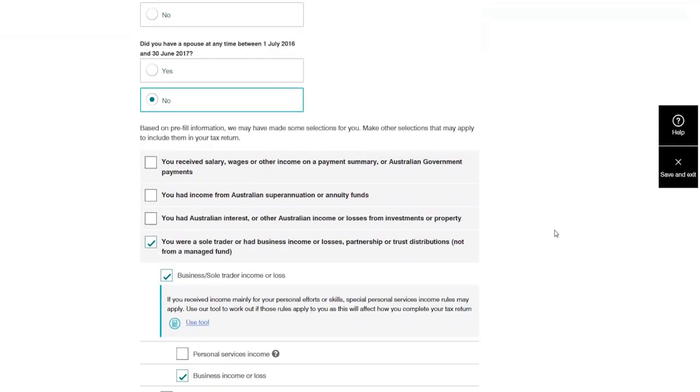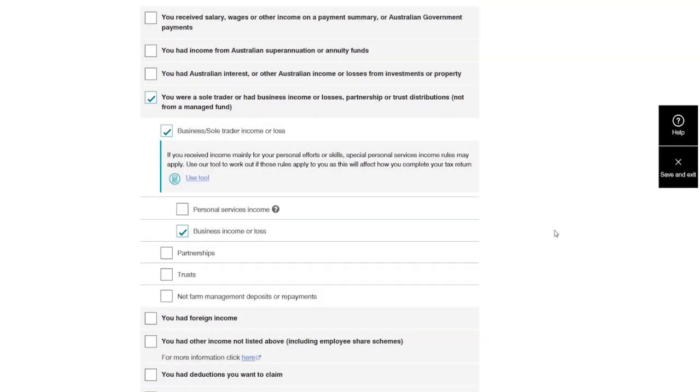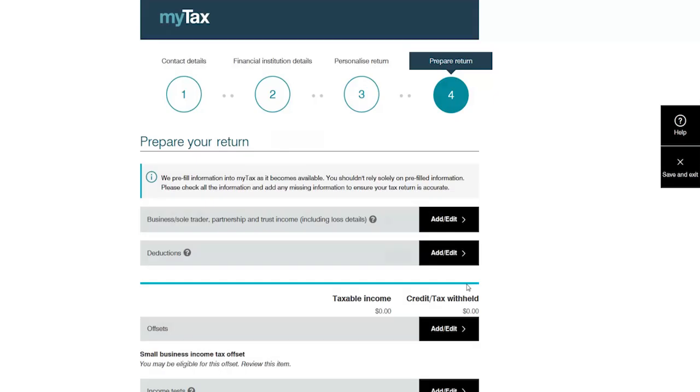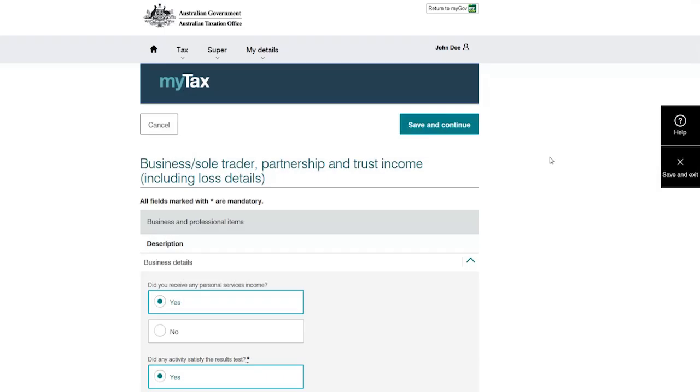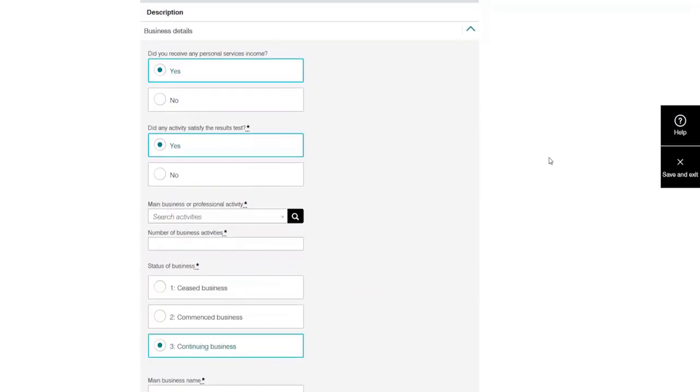MyTax automatically selects business income or loss. When Donna clicks next, MyTax tailors her return based on her selections. She then moves on to the prepare screen. Donna enters her business details, working her way through the questions.